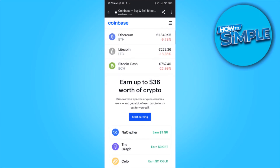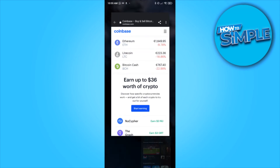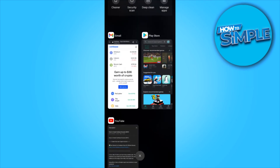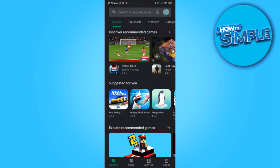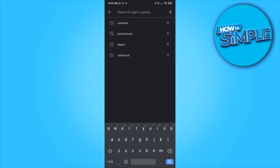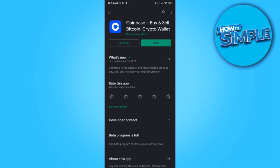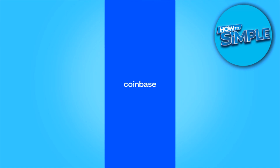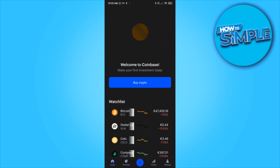I've now successfully created my account. The next step is to install the Coinbase app. Swipe away, go to the Play Store, or go to the App Store if you're using iOS, then type in Coinbase. This is the app — Coinbase: buy and sell Bitcoin. You want to install it. I already installed it, so I hit open. There we go — the Coinbase app.